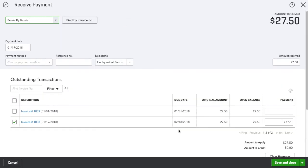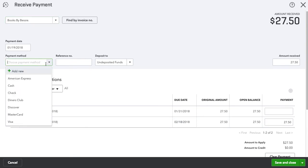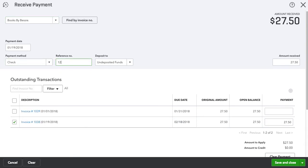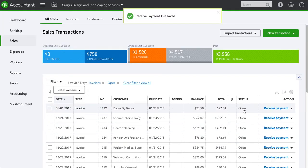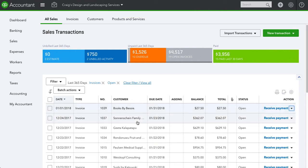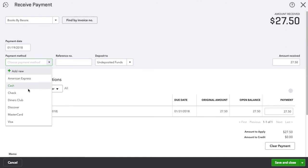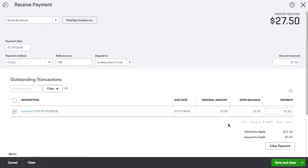We'll apply the payment to this invoice — paid with check 123 on the 19th. Save and close. The second one is check 4527 for $27.50 for this invoice. One important thing: it has to be deposited to Undeposited Funds, because we want to select both payments we received.